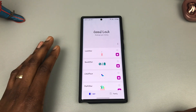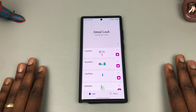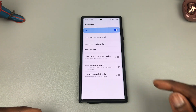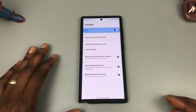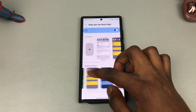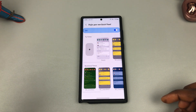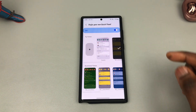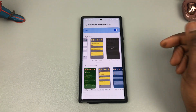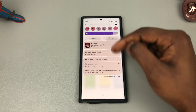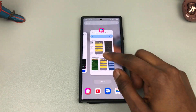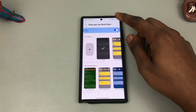Good Lock has a variety of apps to help you customize your device. The next thing you could do is install Quick Start. Quick Start is an app that allows you to do a few interesting things. The first is to style your own Quick Panel — once you click on it and toggle it on, it gives you a variety of theme options to customize your notification panel. You can choose your own themes, and once applied you can see how it changes the notification panel.